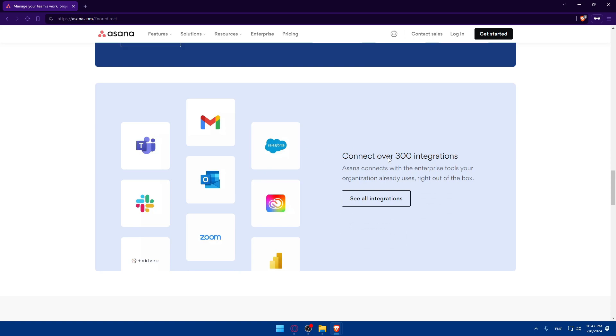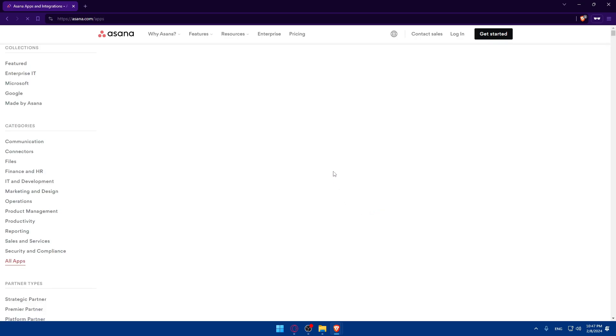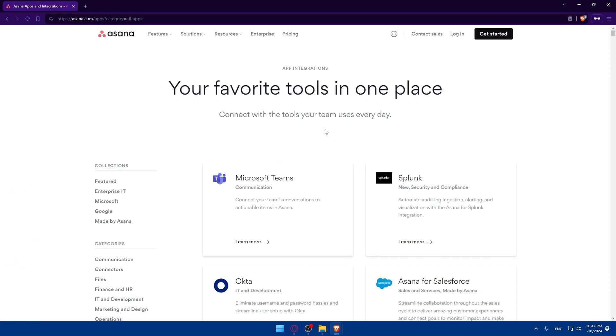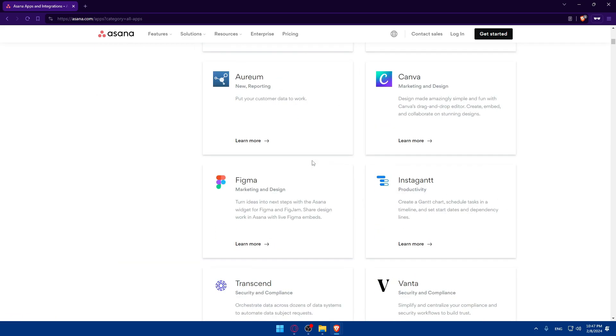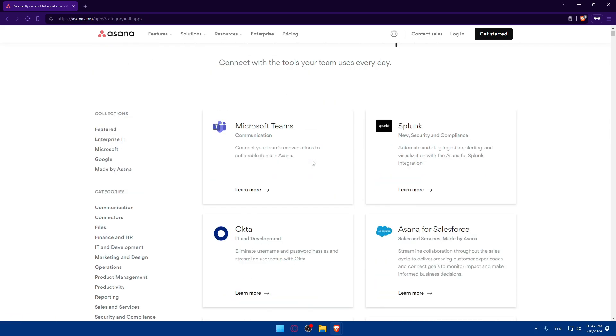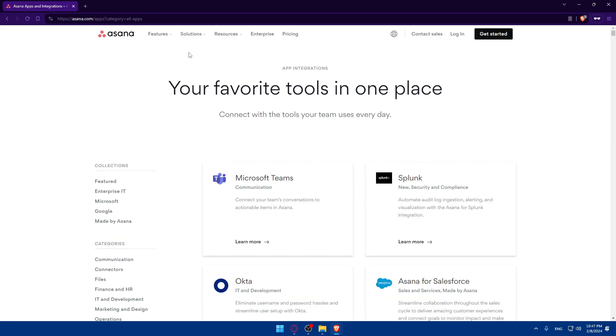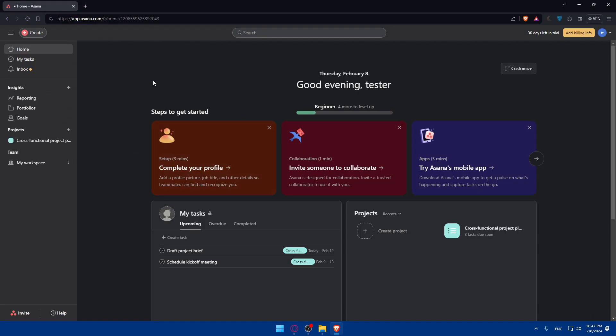As you can see, you can even access over 300 integrations. If you click on see integrations here, see all integrations, you'll be able to see all the integrations that they have. You can look for Notion in here before even creating an account to see if it's possible. For me, I'm already logged into my account and we'll see everything here if there is or not.